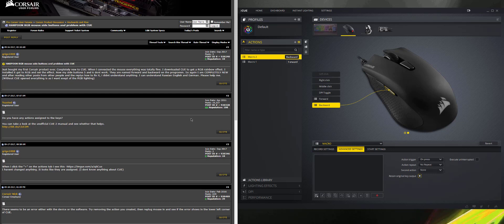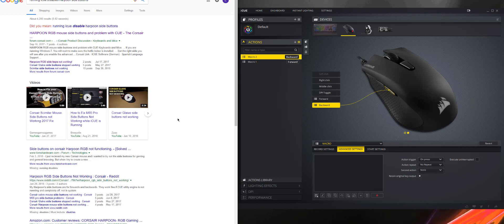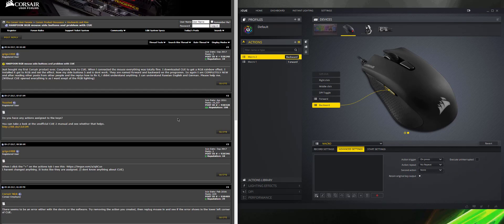And now, as you can see, I'm going to click forward and back, and it will work on my browser here.